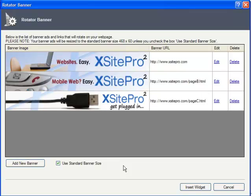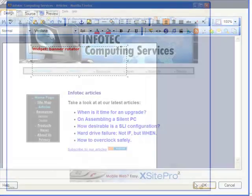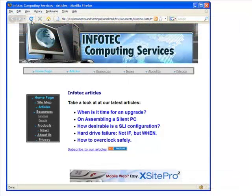Like so. Once I have all my banners added, I just click Insert Widget. And there it is. Now, when I load up the page, it randomly displays one of them.